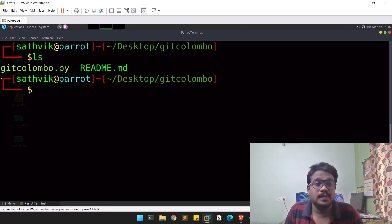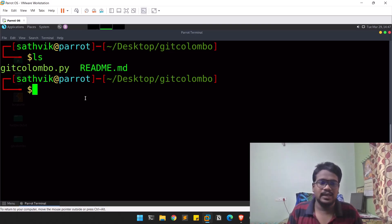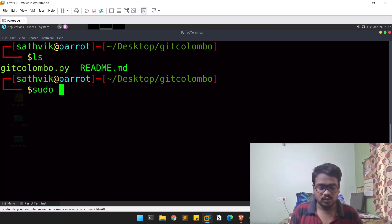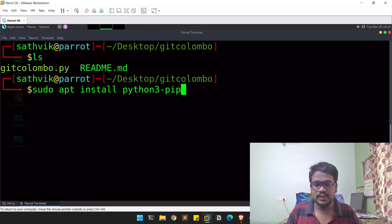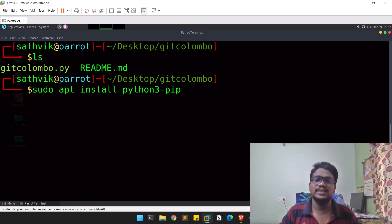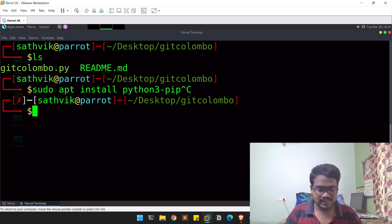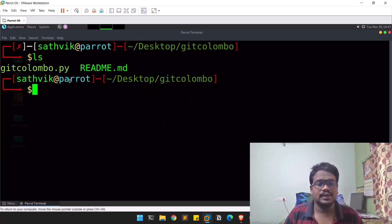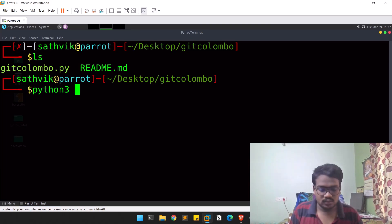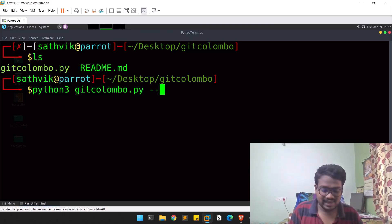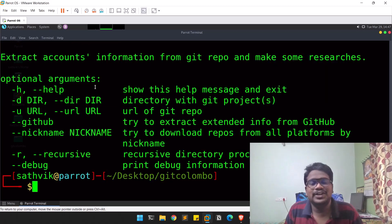If you do an 'ls', you'll find 'gitcolumbo.py' — it's a Python 3 script. If you need to install Python 3, you can run 'sudo apt install python3-pip' and you'll get Python 3 and pip3 installed. To run the tool, it's as simple as: 'python3 gitcolumbo.py --help'.